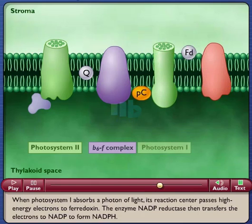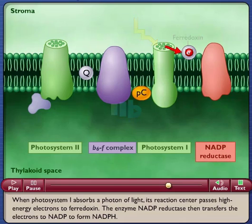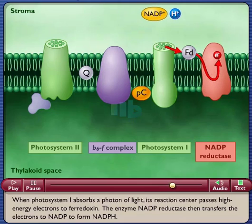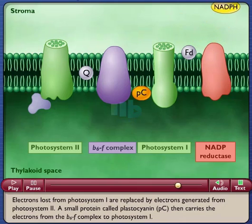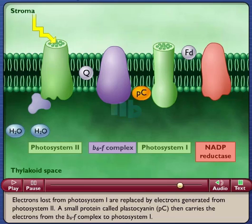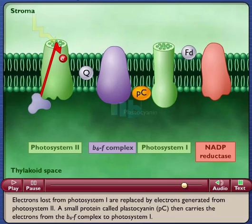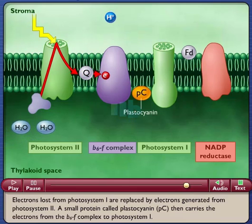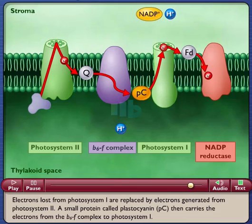When photosystem I absorbs a photon of light, its reaction center passes high-energy electrons to ferredoxin. The enzyme NADP reductase then transfers the electrons to NADP to form NADPH. Electrons lost from photosystem I are replaced by electrons generated from photosystem II. A small protein called plastocyanin, PC, then carries the electrons from the B6F complex to photosystem I.